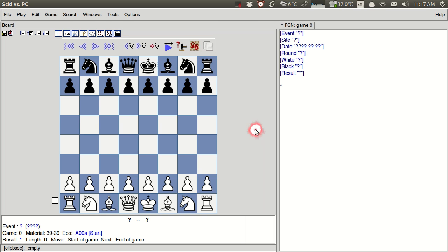Hello everyone! In this tutorial I'll be showing you how to do some basic functions in SCID. SCID stands for Shane's Chess Information Database.